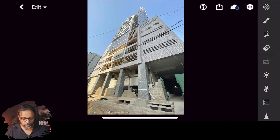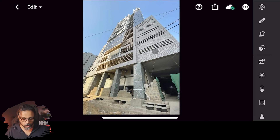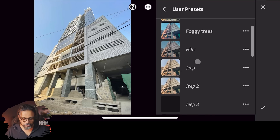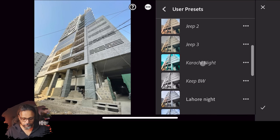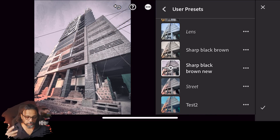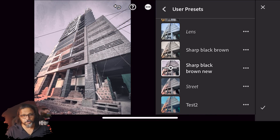Now I'm on another image and I want to apply this preset to it. Click on the two circles button — this is your preset user panel. These are all the presets I have made for myself. I click on 'sharp-black-brown-new' and it's applied. But remember, applying this preset to a different image may give a bad result because the scene and environment are different.